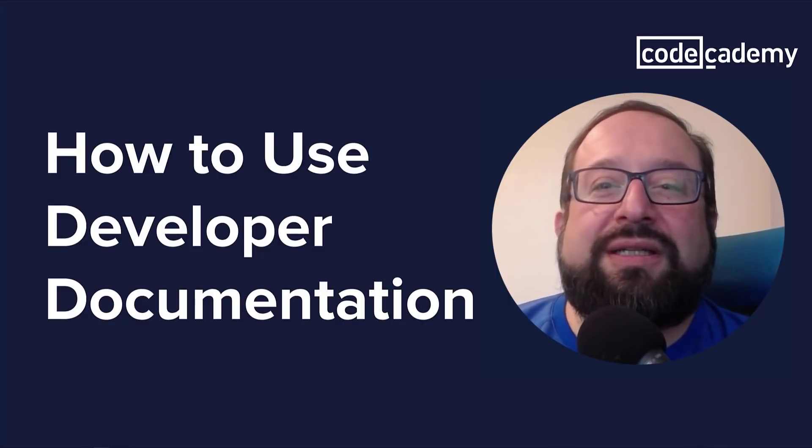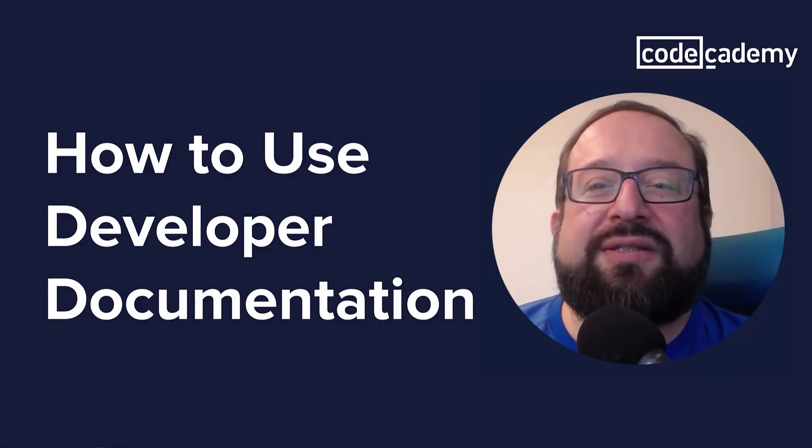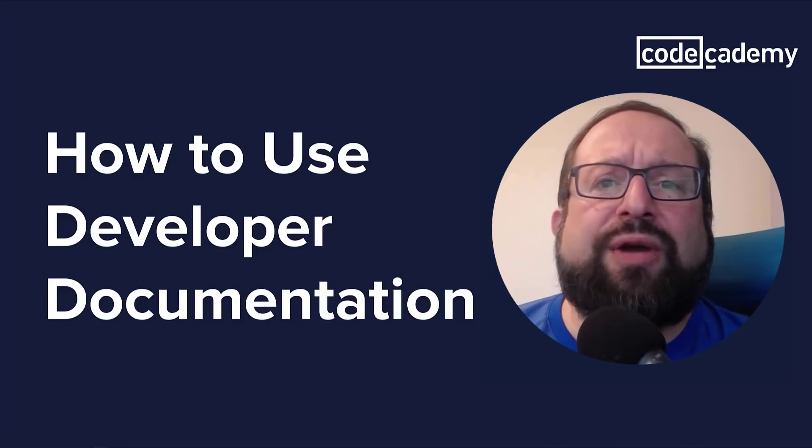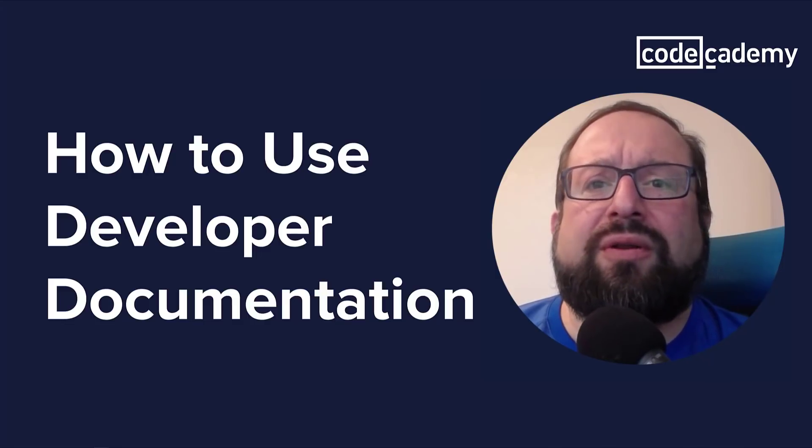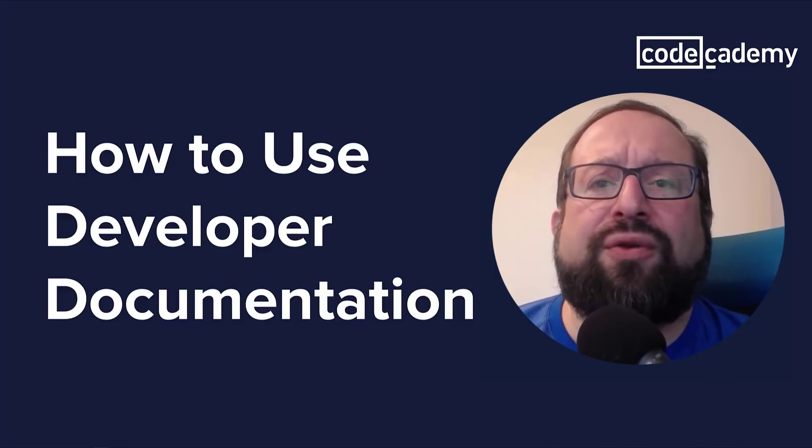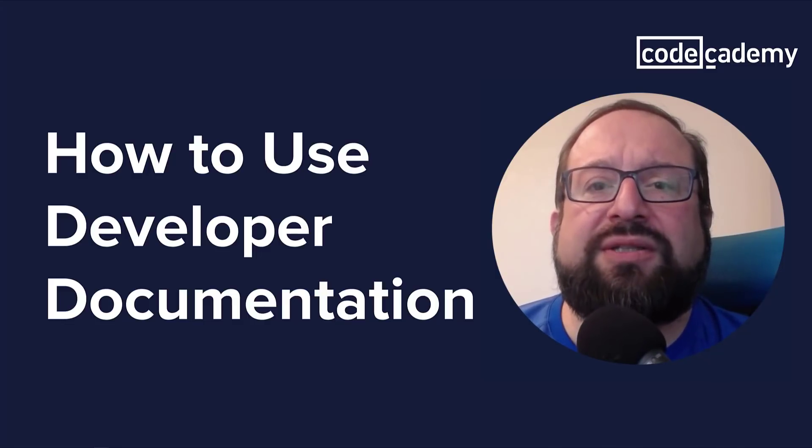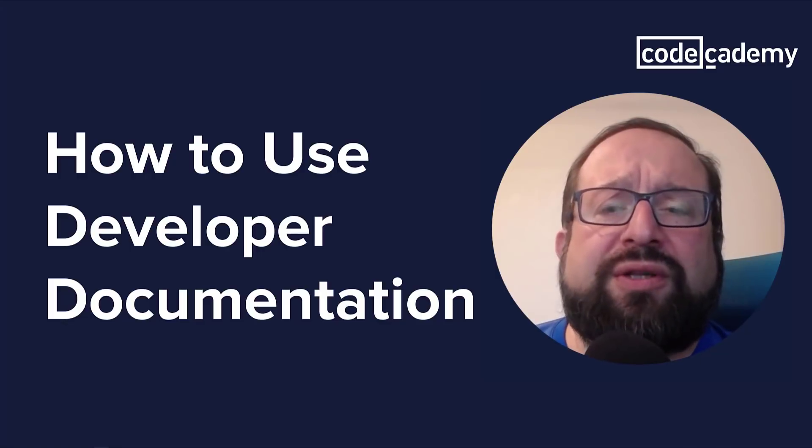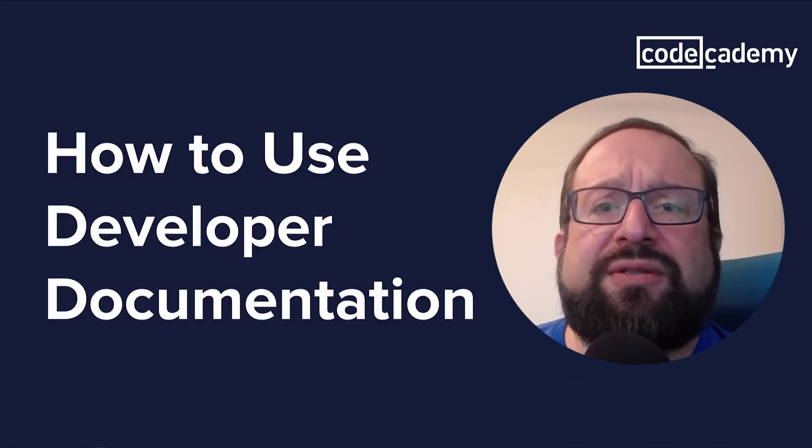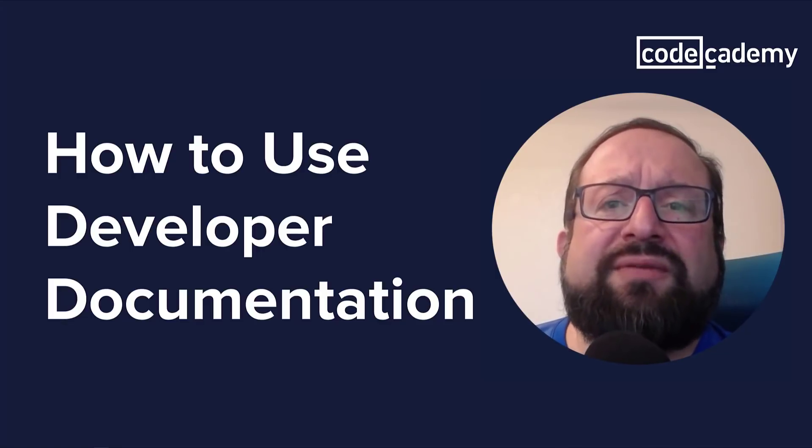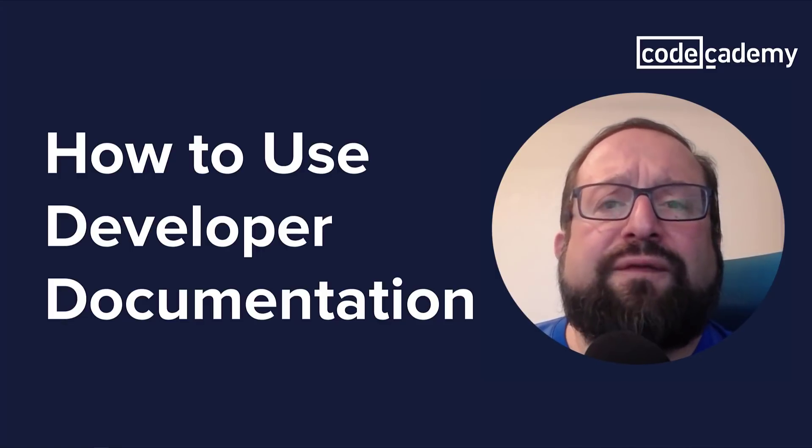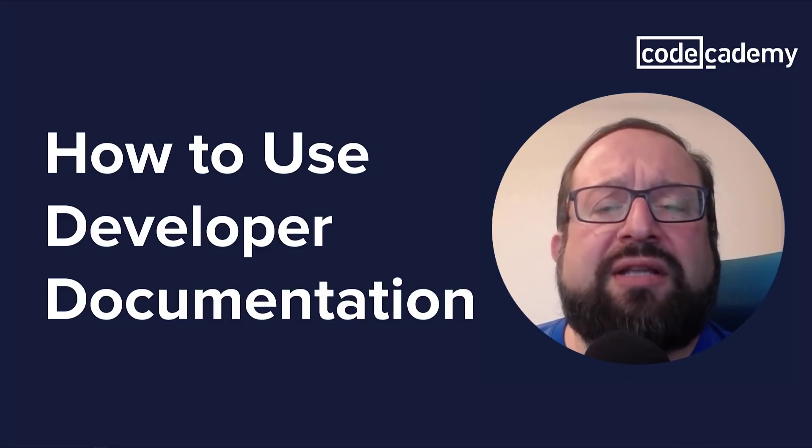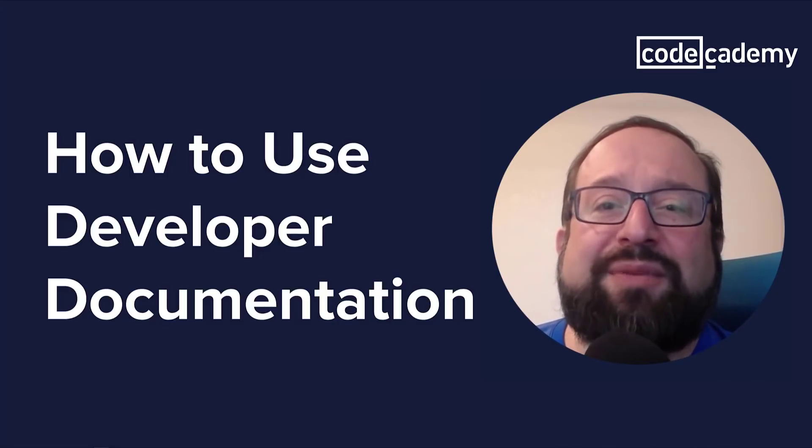Documentation isn't the easiest thing to dive into. Hopefully, this video helps you start learning how to go through documentation. If you want to join the conversation, please leave a comment below. And for future videos, please like and subscribe to the channel. Happy coding!